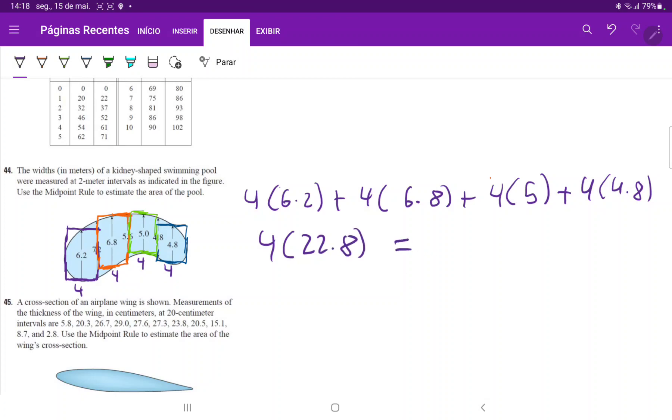When we multiply this out, the total gives us 91.2. Because our units are meters and we have an area, it's 91.2 meters squared. That should be the area of our swimming pool.